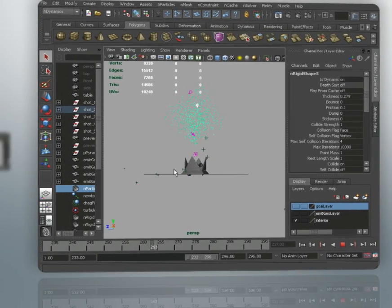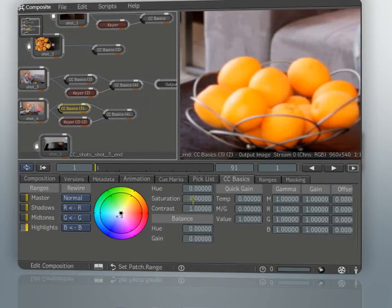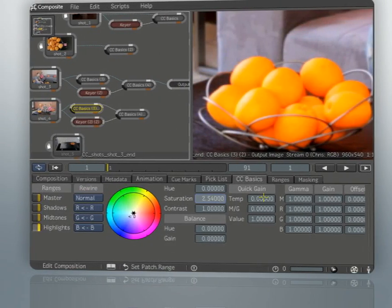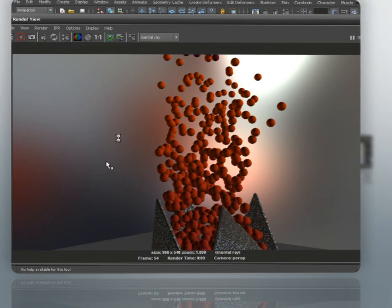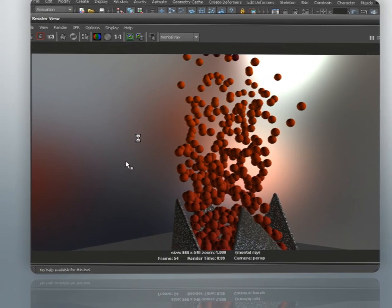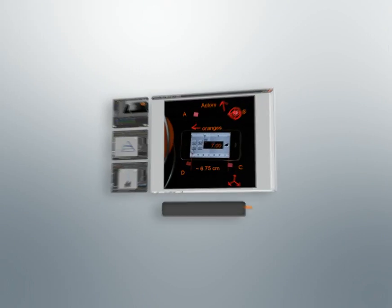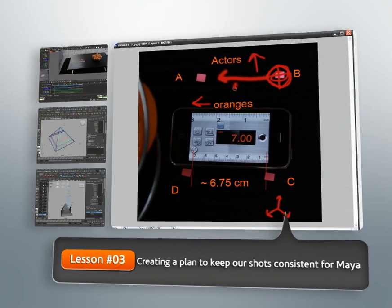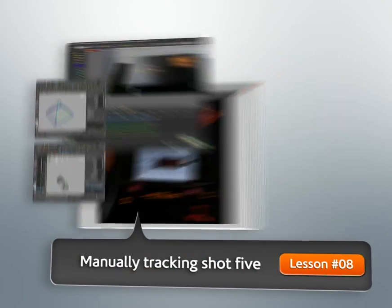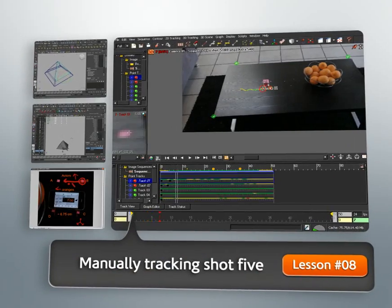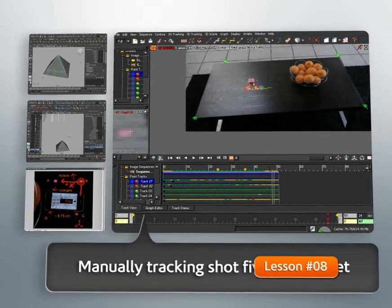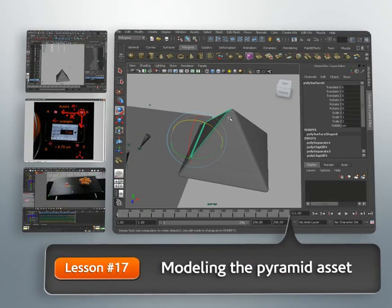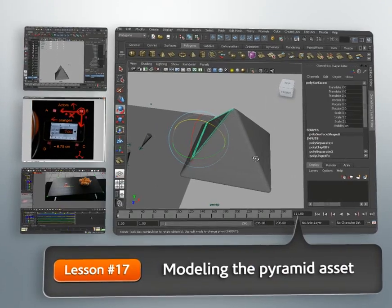By going through the entire pipeline, we will be able to learn about specific issues and tips and tricks while moving between and inside each application. We'll begin this project by solving four of our shots in MatchMover and combining them in Maya into a cohesive 3D scene. We'll then create our last camera in Maya and match it manually.